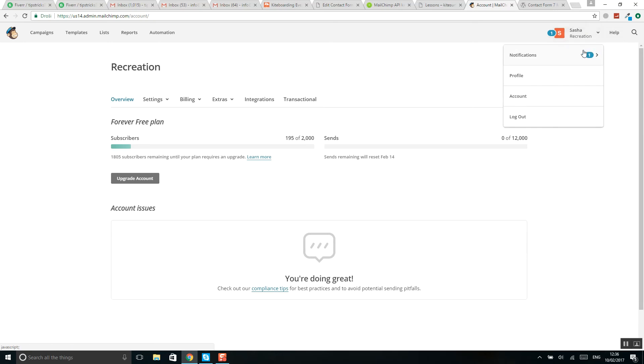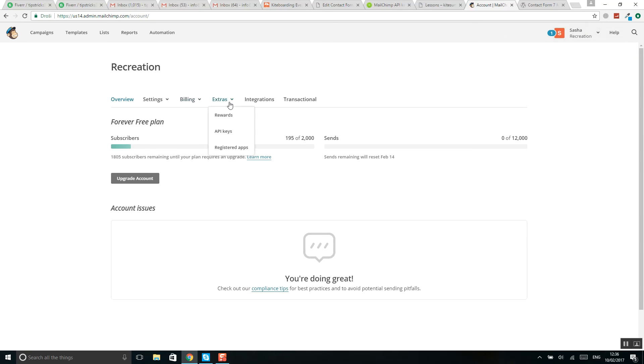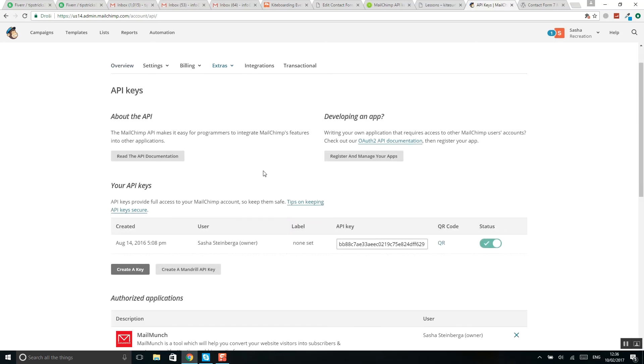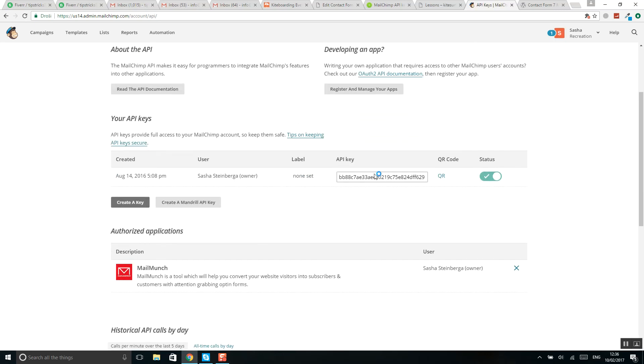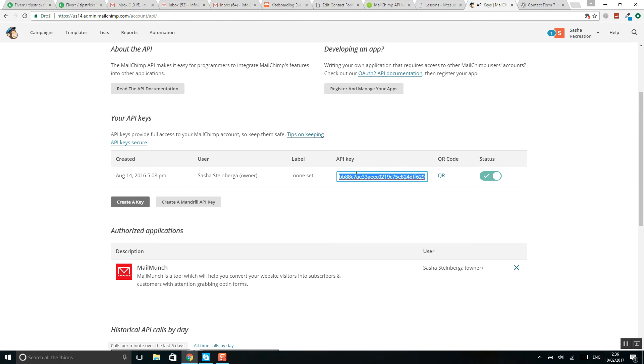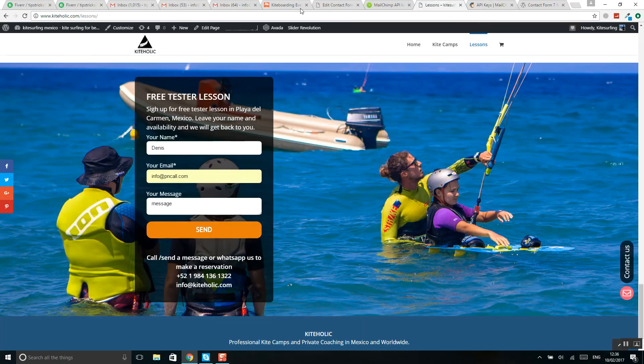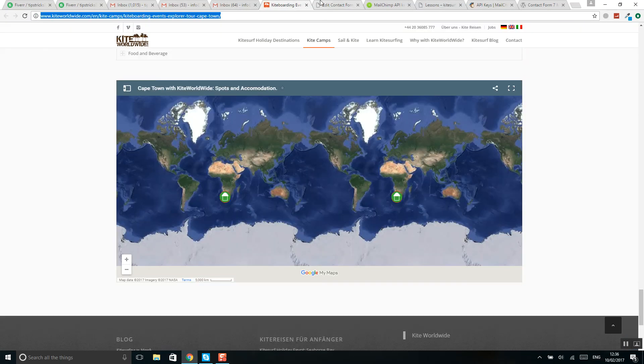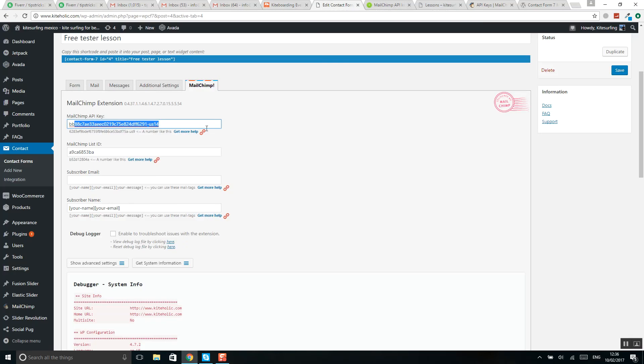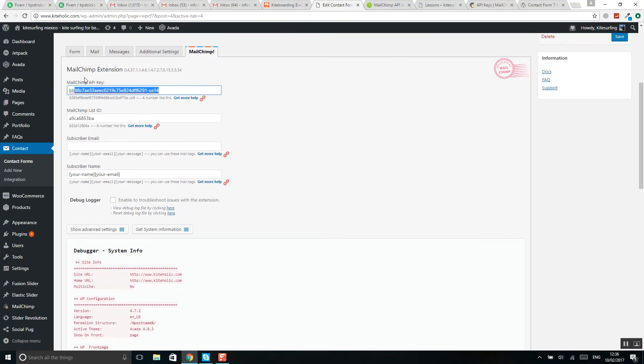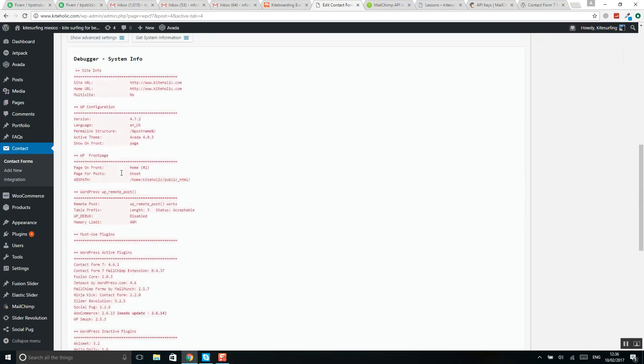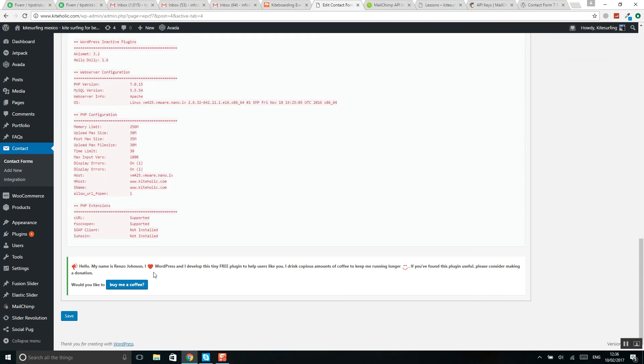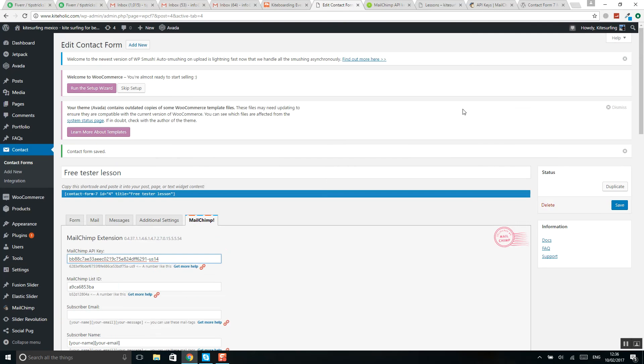So click here, go to account, click extras, API key. I have already created one, so I simply copy it. But if you don't have one, greatest - click create a key. When complete, put it here and simply click Save, and that's it. All will work as well.